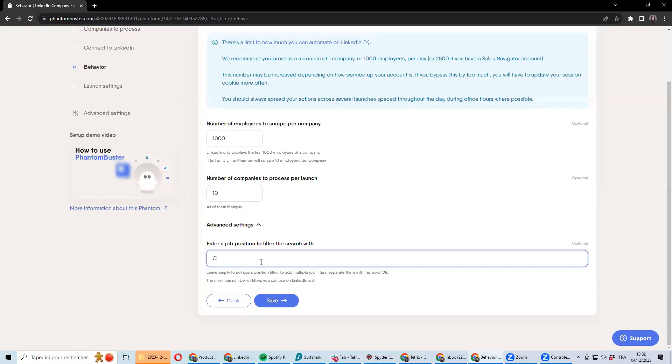So it could be filtering on CEO and it will return you a list only of CEOs working in this company. However, that's not something I recommend doing.